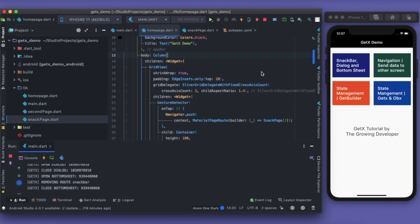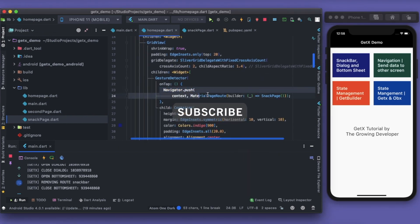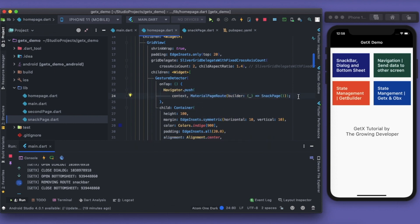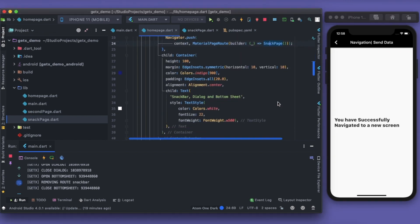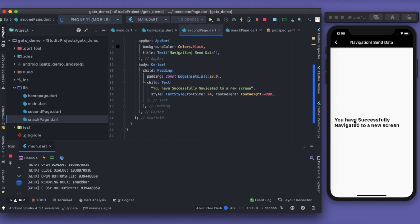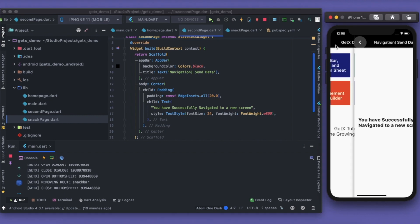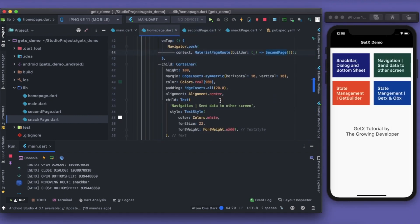So let's move on to the navigation. This is the orthodox approach in Flutter navigation — when I click on this I go to a second page. In the second page I have a centered text that says 'You have successfully navigated to a new screen', and a back button to go back.